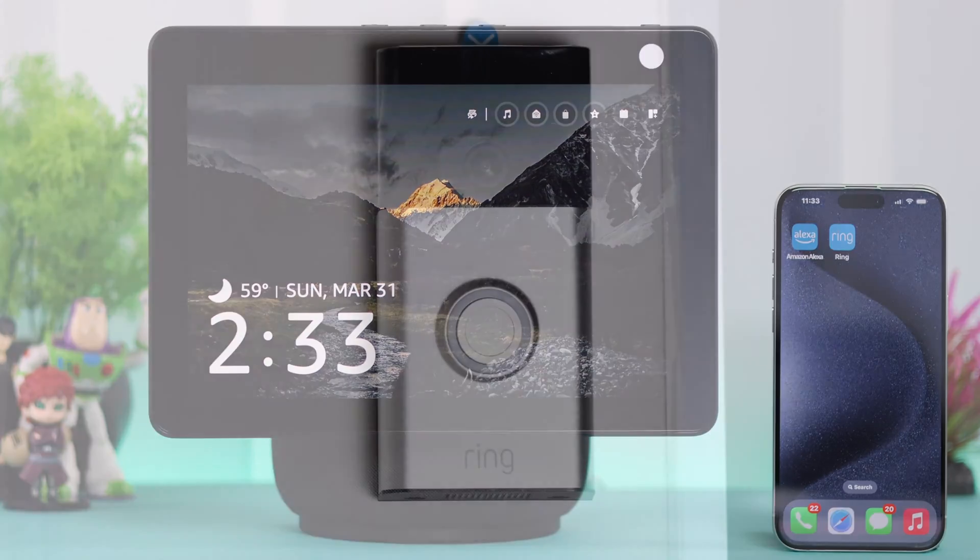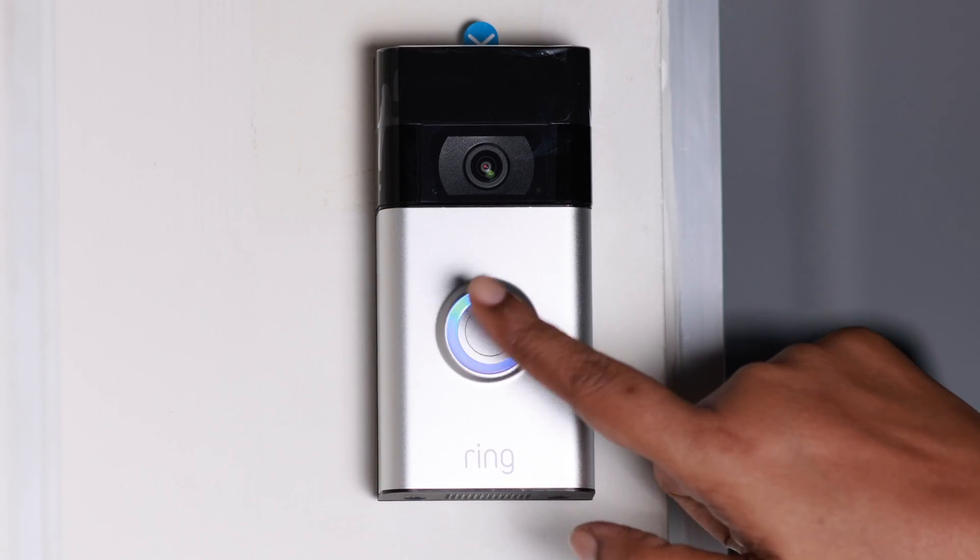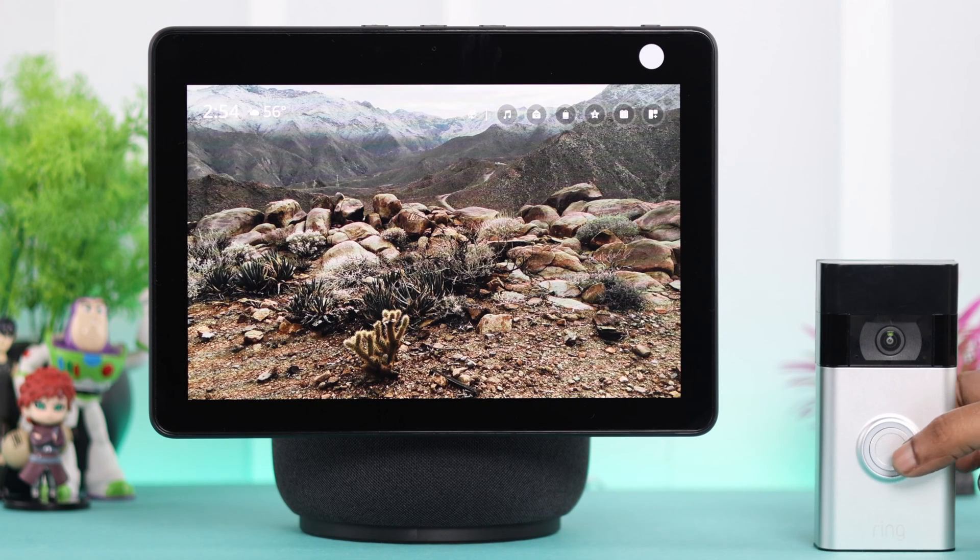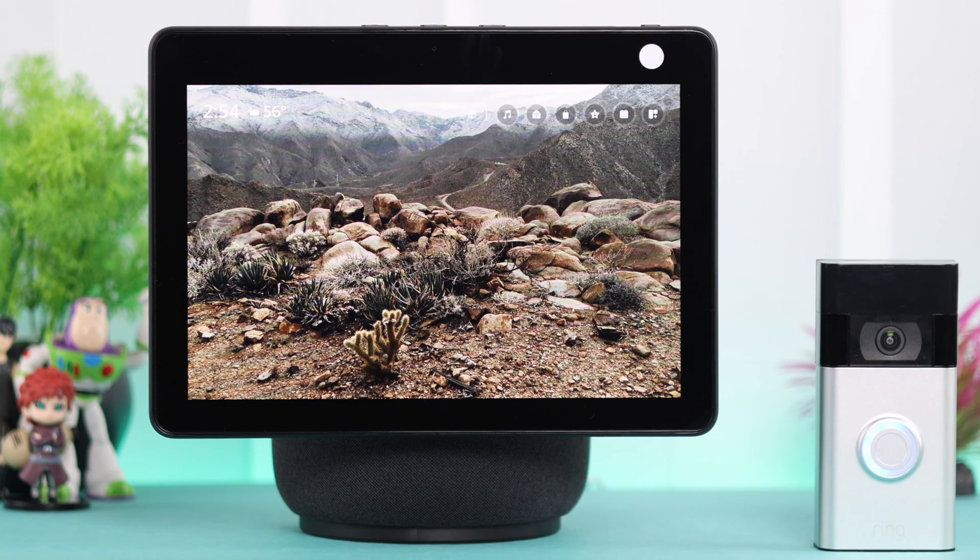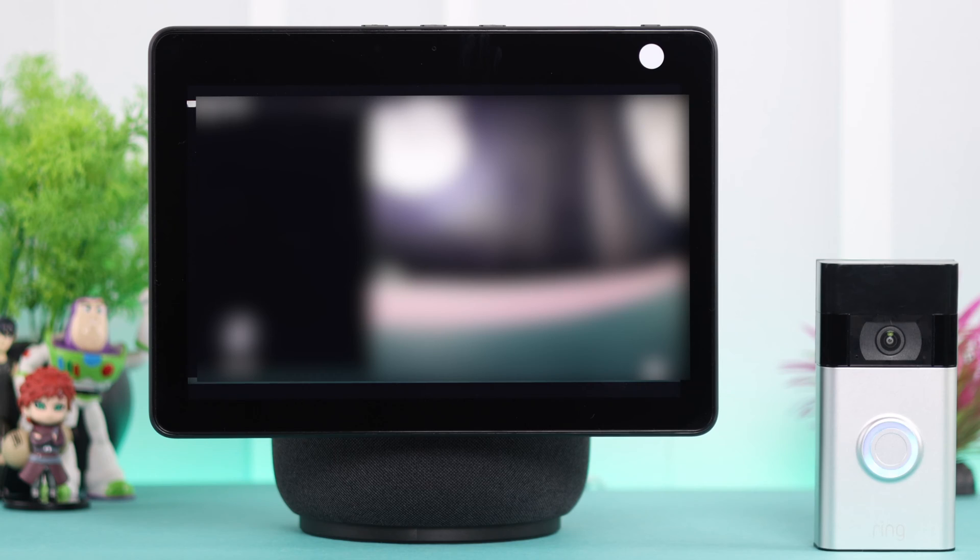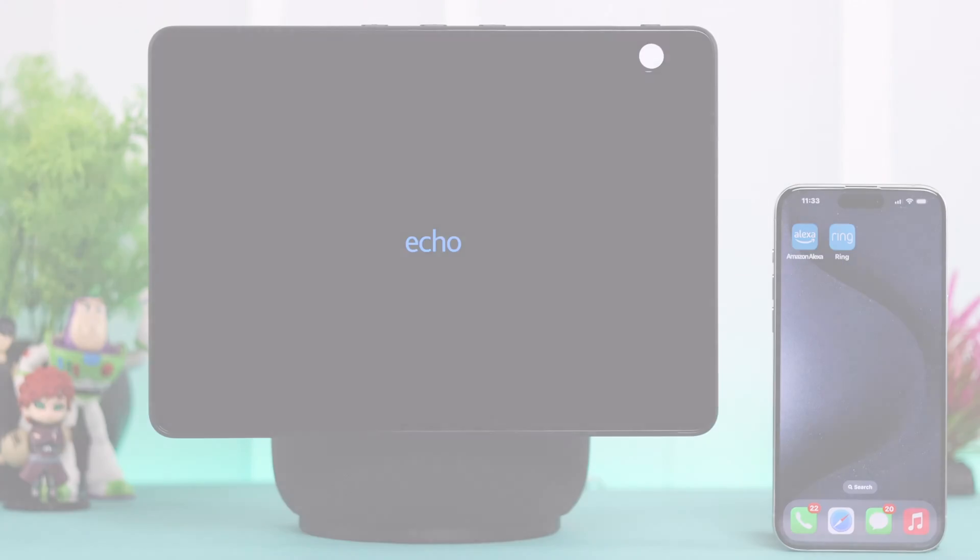If you want any of your video doorbells to automatically connect to your smart display whenever someone is at your door, we will show you how to set up, connect, link, and live view any video doorbell to your Amazon Echo Show 10.